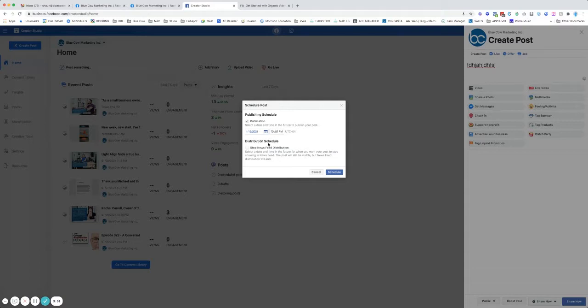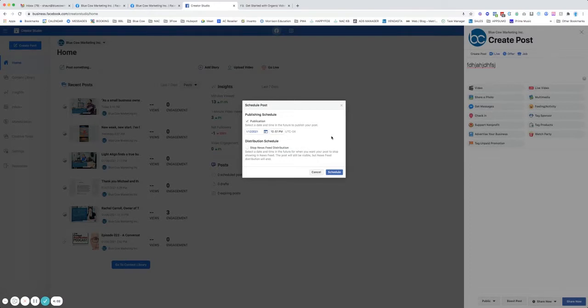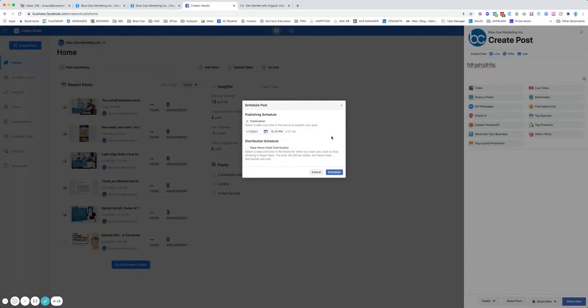A lot of questions come in about what this distribution scheduling is down here. Stop that news feed distribution. The idea behind that is, let's say you're doing a post. We know that if we did a post today, there are times where it's going to start to show up in other people's news feeds. Not necessarily just today, but ultimately other days in the future. Tomorrow, a couple days, depending on how it's going out.